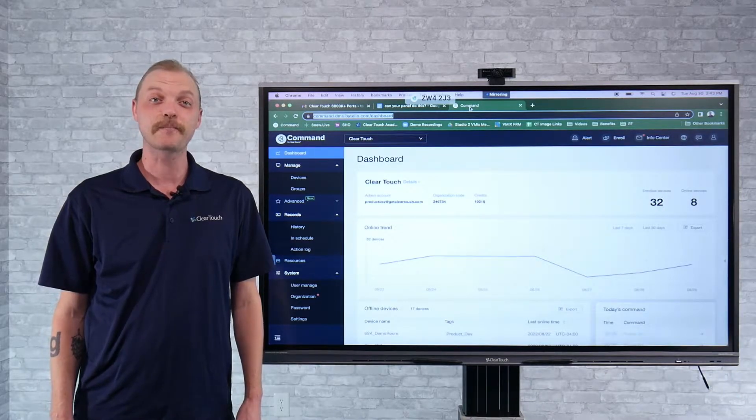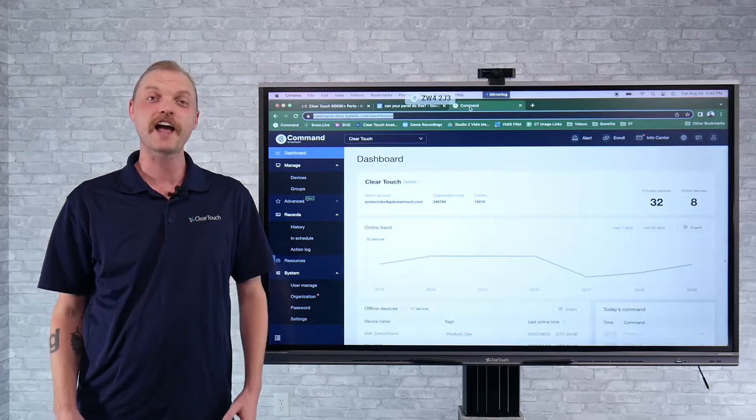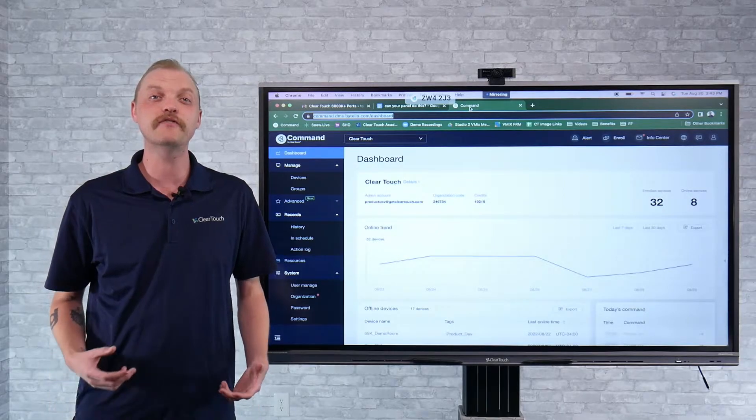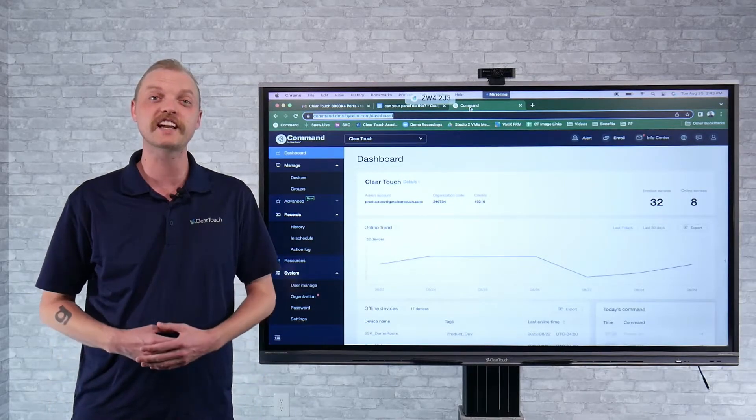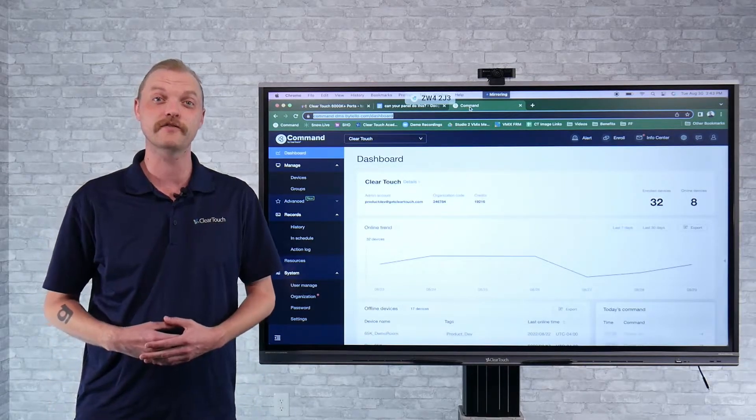Today I'd like to discuss our command software and some of the new features with regards to sending out emergency notifications.